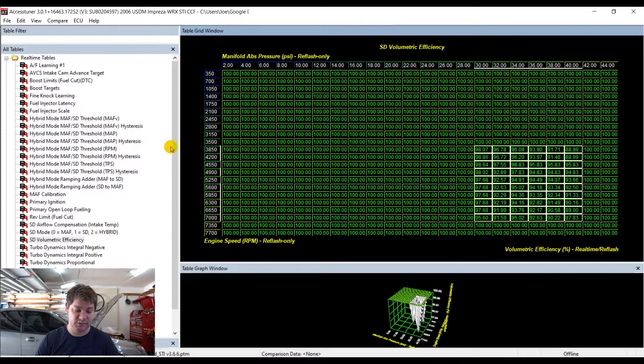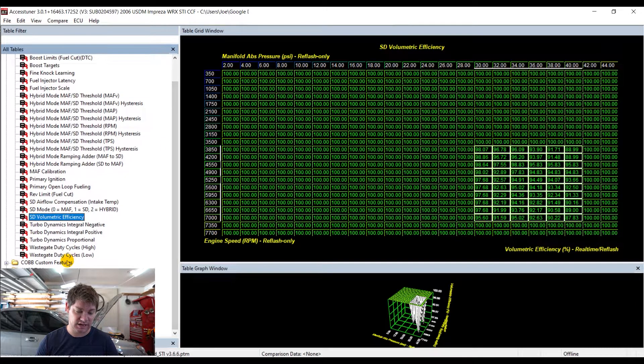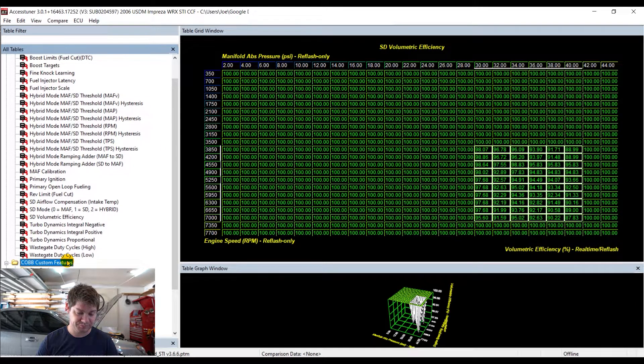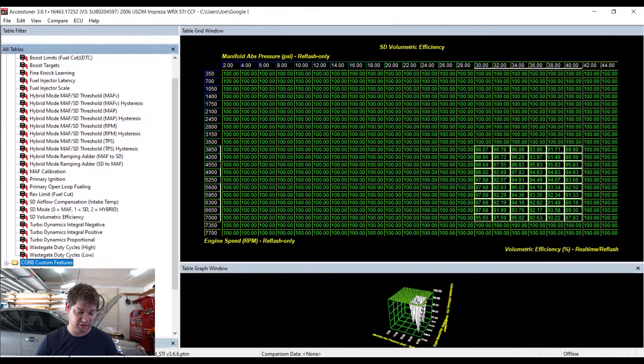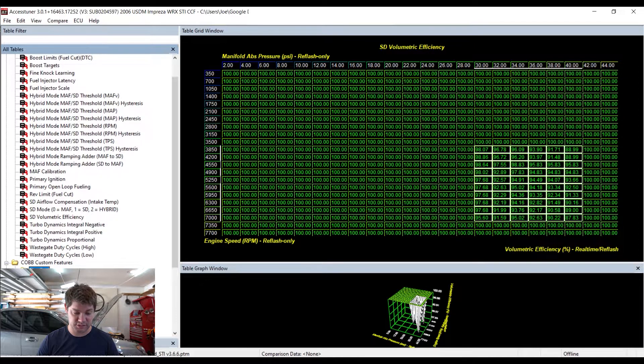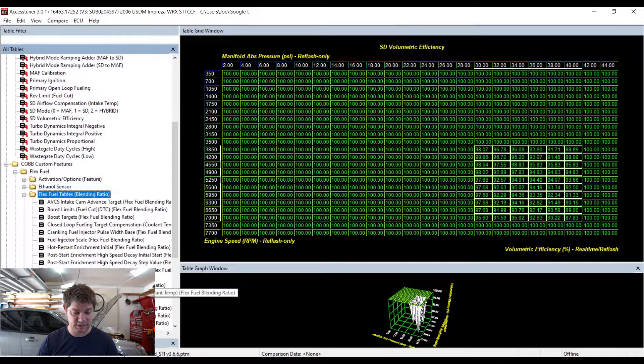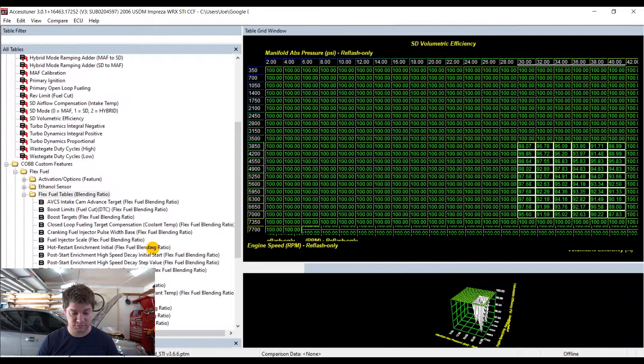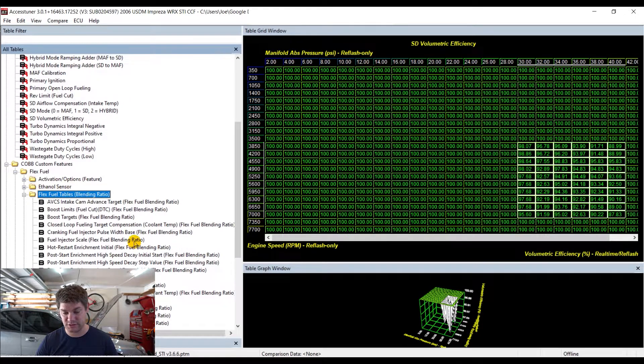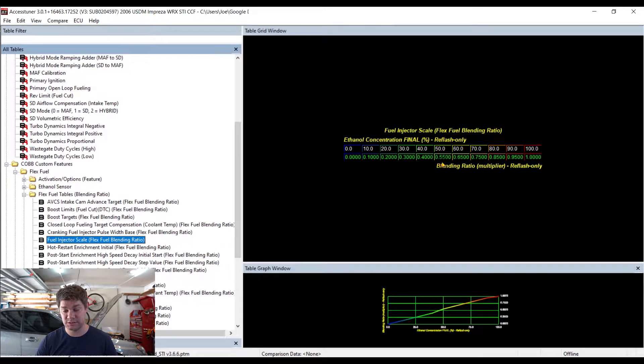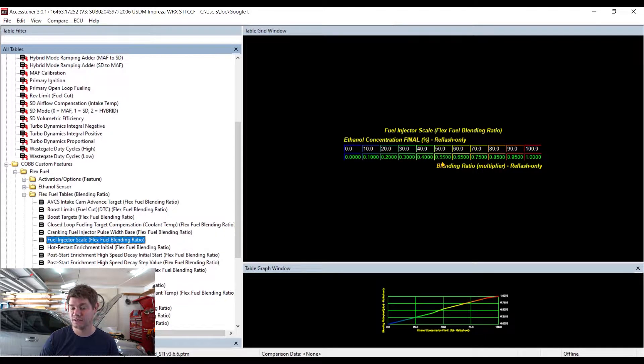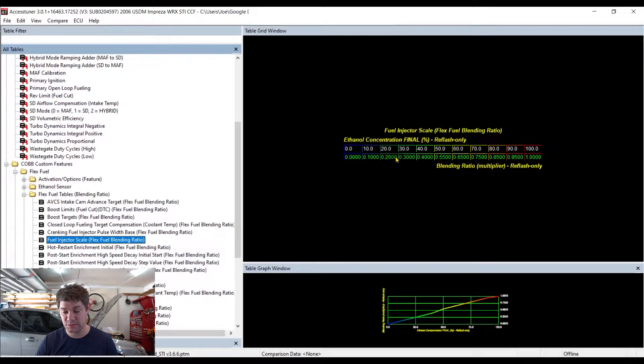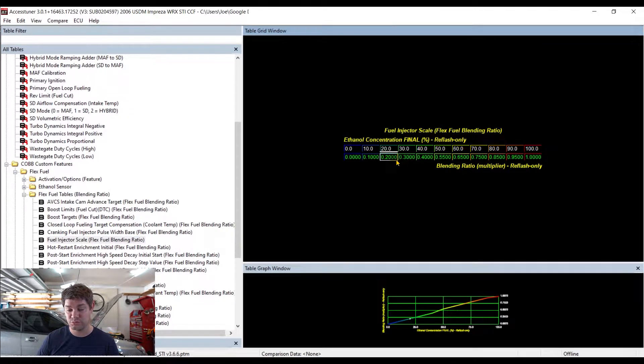So what Cobb said, without Cobb actually saying it, the guy I spoke to, he kind of agreed with me that you need to go into FlexFuel. You need to go down to your blending ratio table. Go down to the FlexFuel injector scale and make some adjustments. This table has the adjustments saved, although I haven't tested them yet.